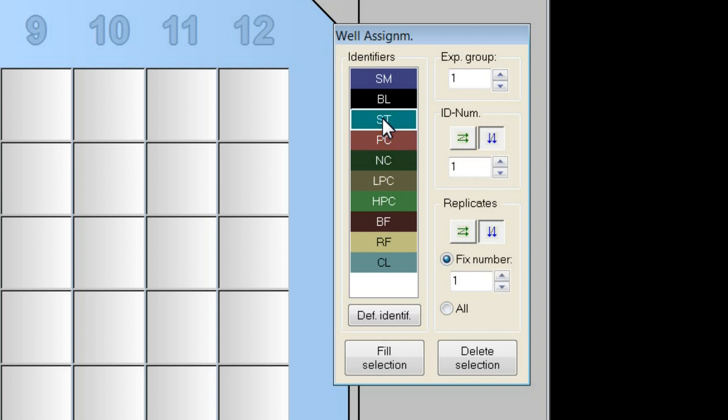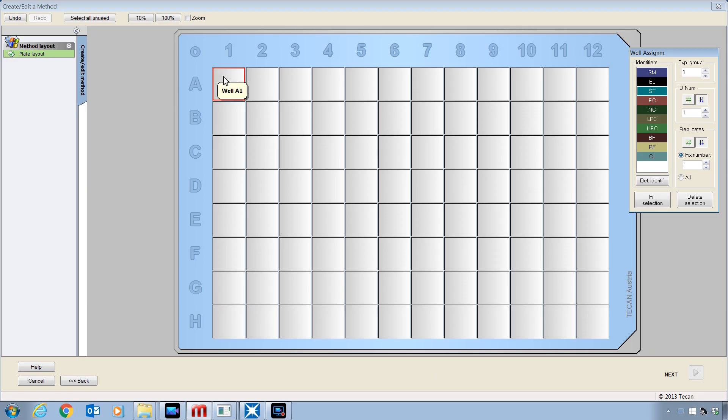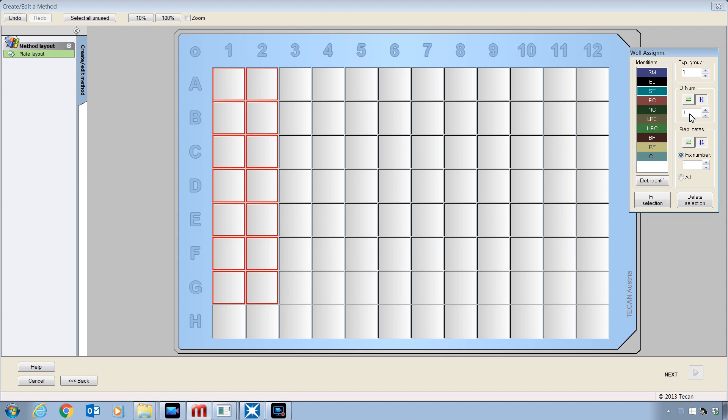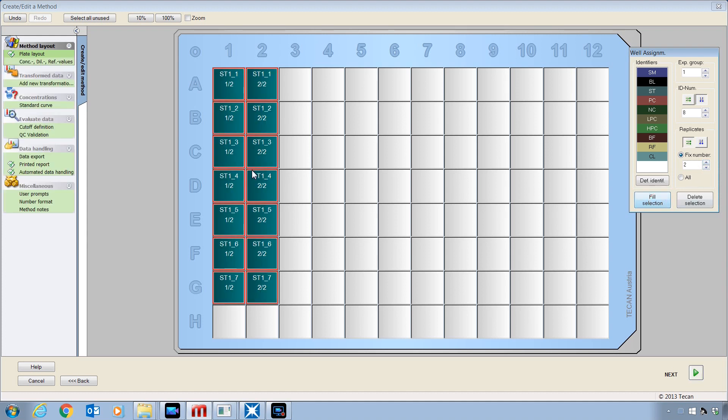The ST standard identifier is always used on samples where you want to plot the results on a curve. So let's start by clicking and dragging to select wells in these two columns so we can place some standards that will be used to plot our standard curve. In the well assignment toolbar, I want to use ST and start with ID number 1. Selecting this button here will cause the ID number of the standards to fill and increase in a vertical direction. For replication, I have selected two replicates to fill in a horizontal direction. By selecting fill, we can see the standards defined with 1-7 and replicates arrayed horizontally.